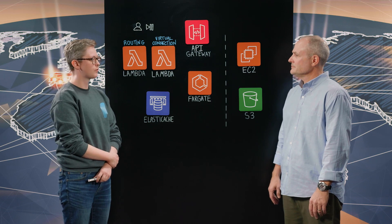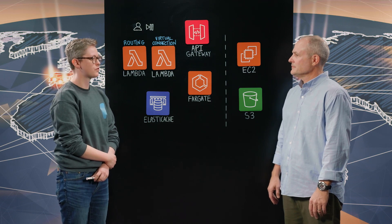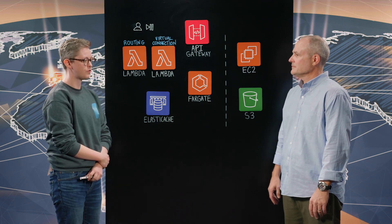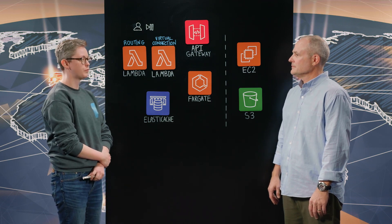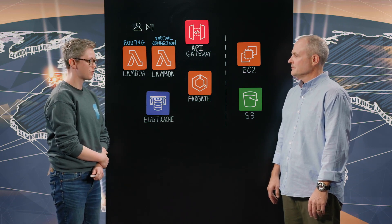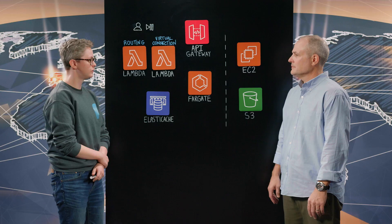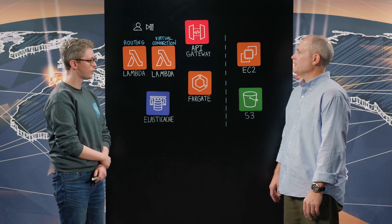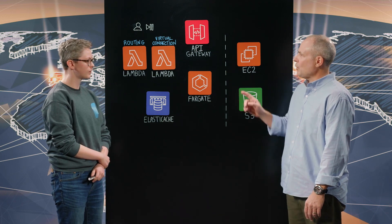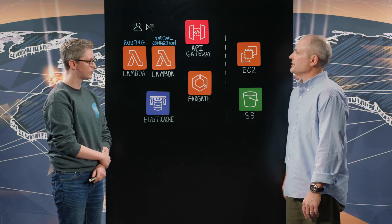So PureWeb allows developers to distribute 3D immersive experiences and the really cool thing is that their end users can view those experiences in browsers so they never have to download or install anything and they can view them on any device from anywhere in the world. That sounds very frictionless. Do you want to walk us through the architecture?